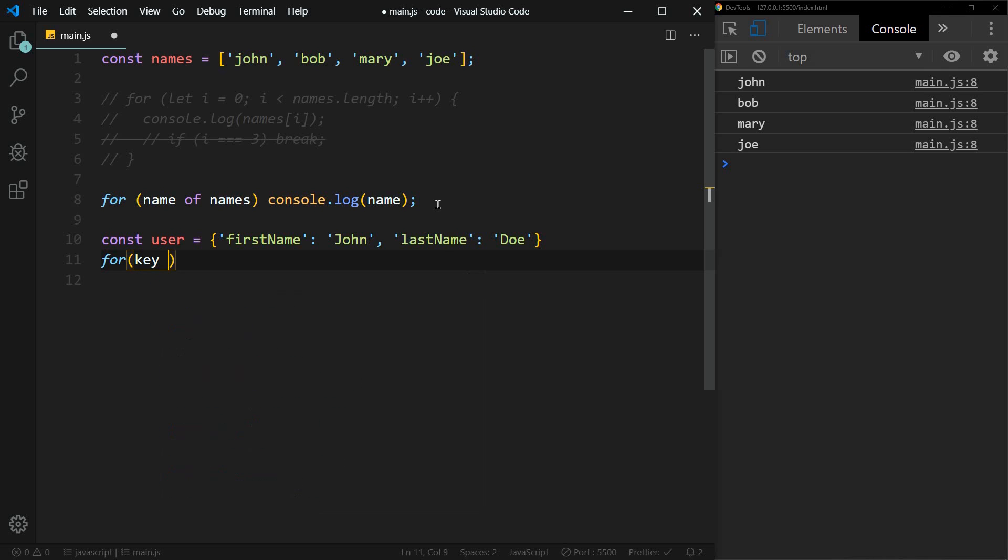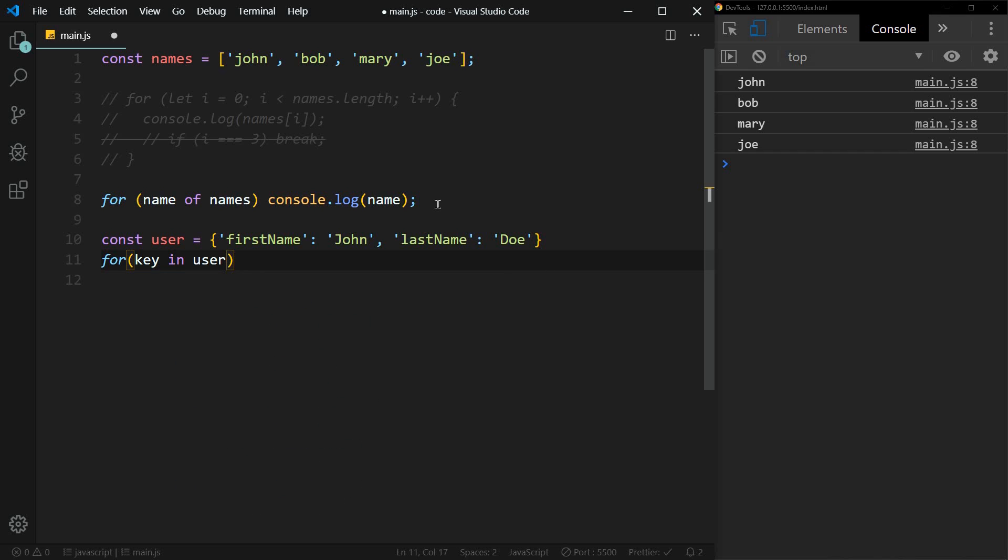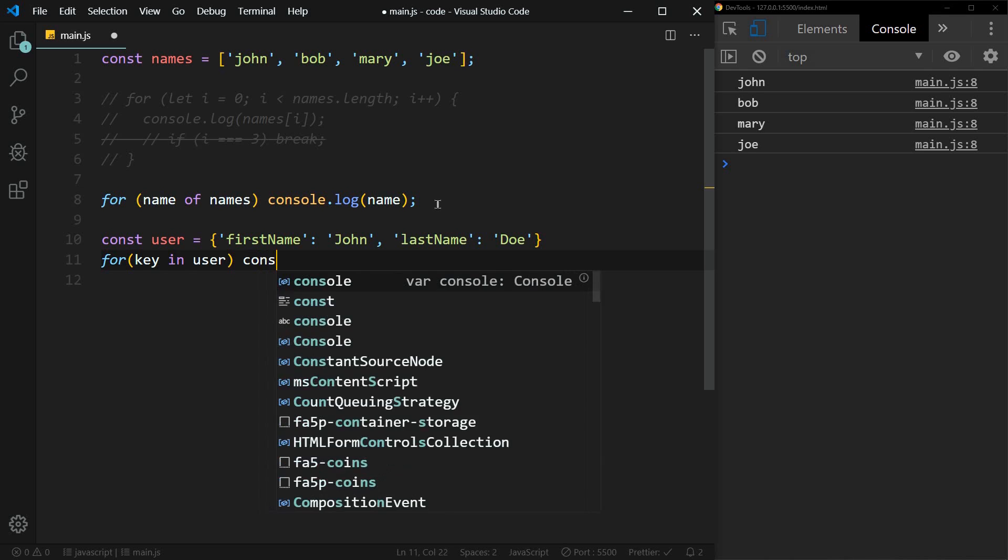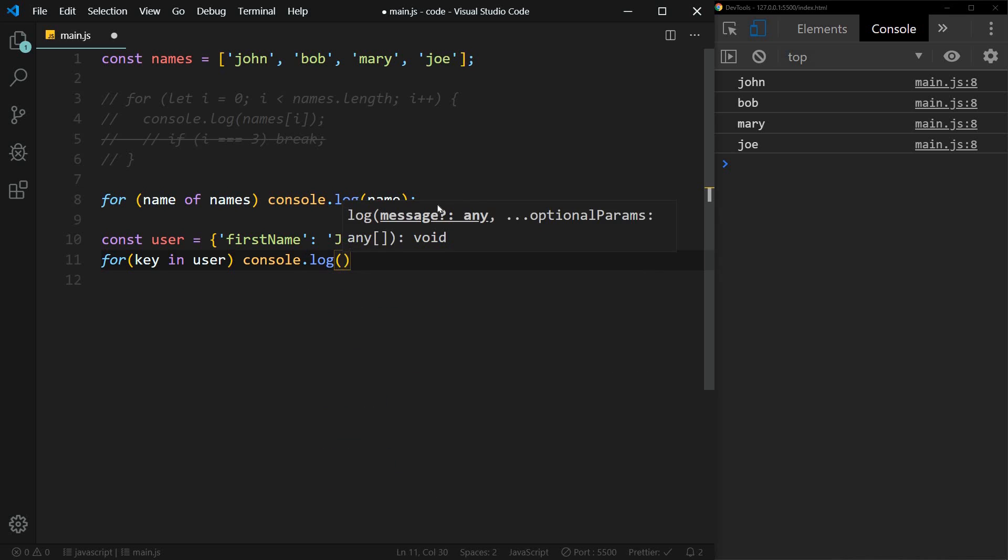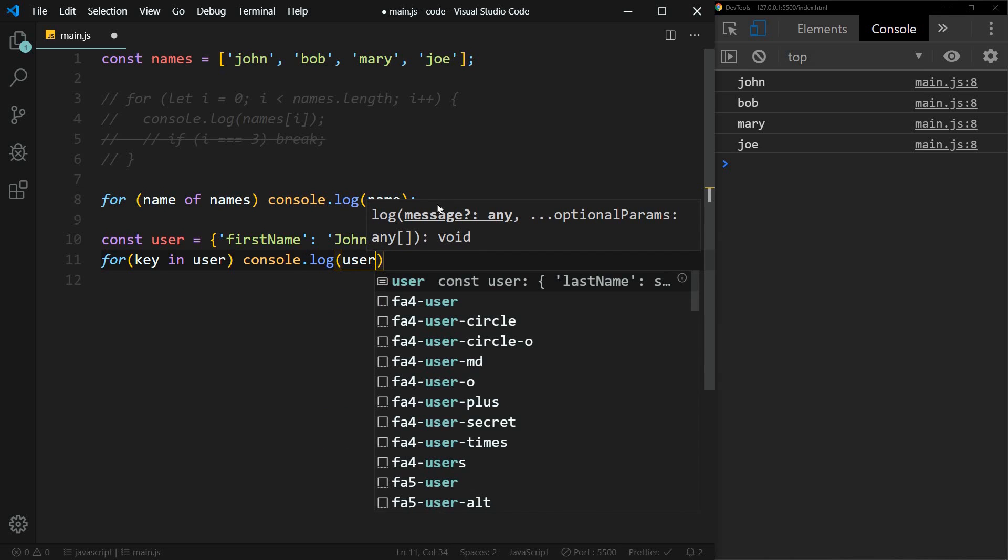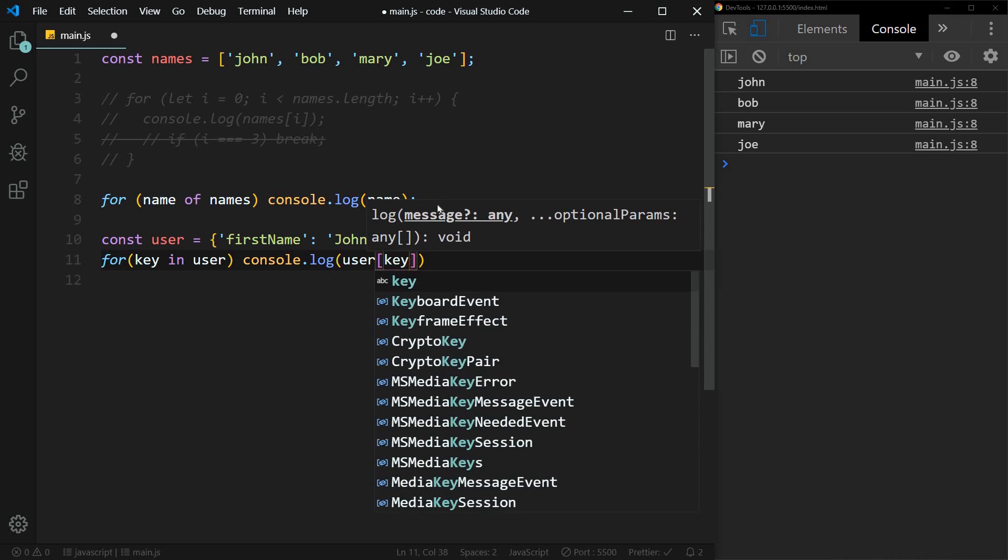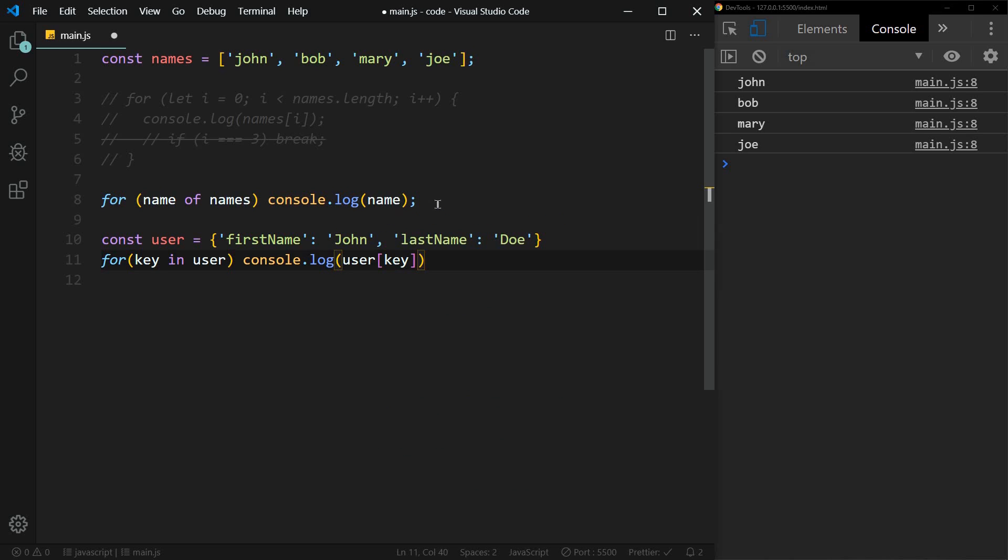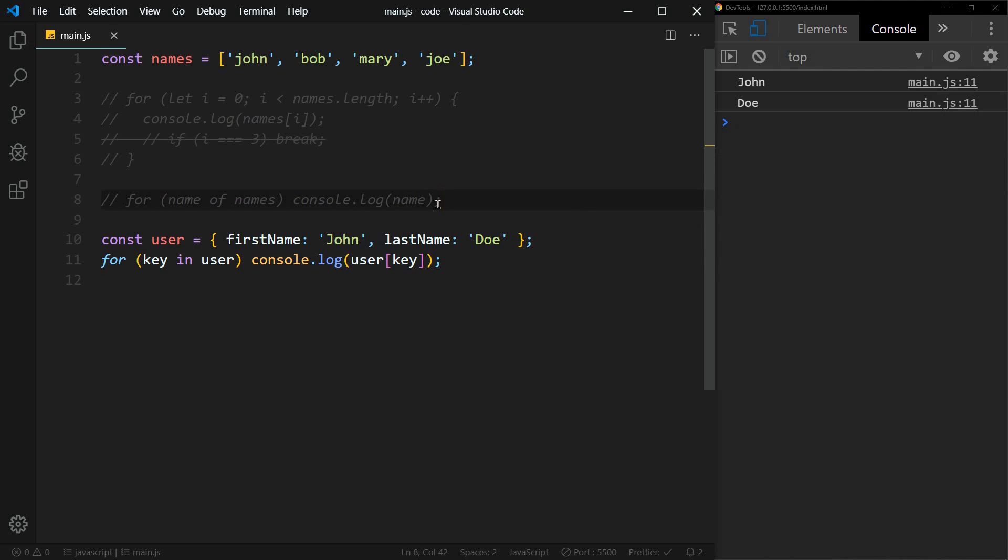So it's going to loop through each key. So now we can console log user with the index of key. Since we only have one line, we don't need curly braces again. So let's save that. Actually, so we're not getting confused, let me comment this one out. And now we'll save again. And we see John Doe.